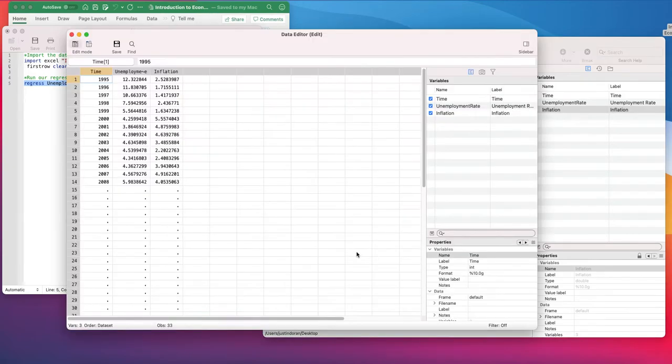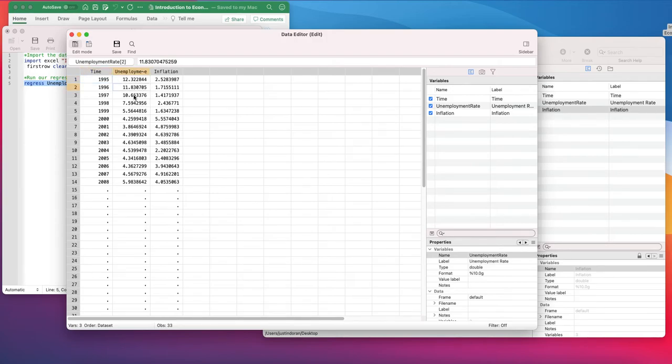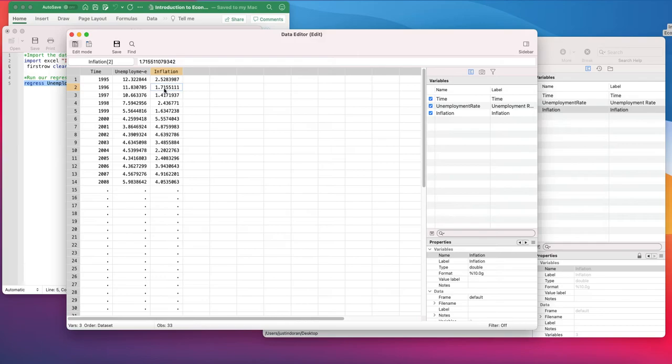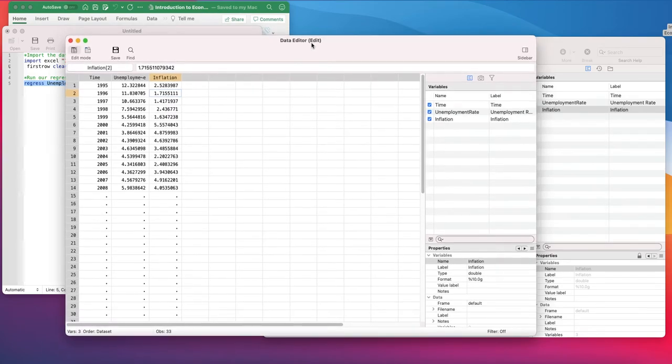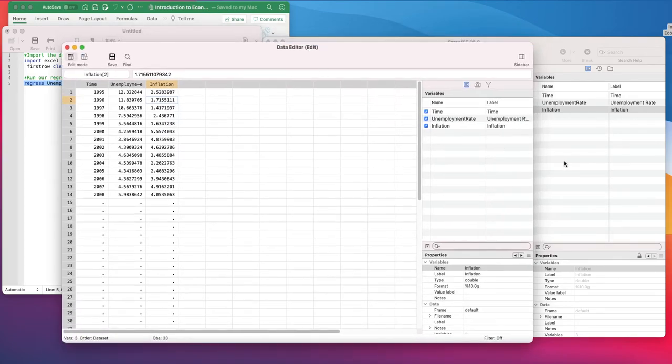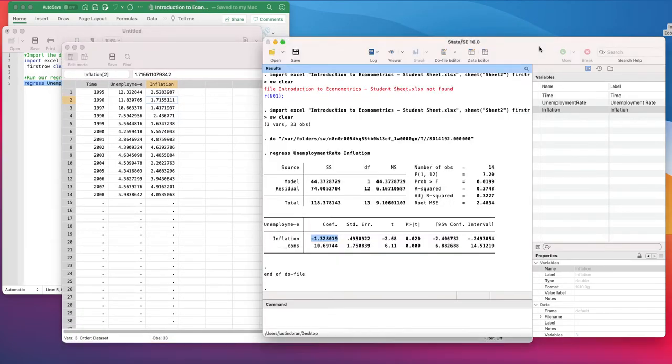Now, what does that mean? We can see the unemployment rate here is 12, 11, 10, and so on. So when we see inflation increase by 1 unit or 1 point from, say, 1.17 to 2.17, we would expect to see the unemployment rate drop by a value of minus 1.32.